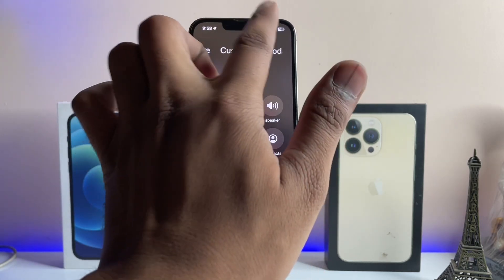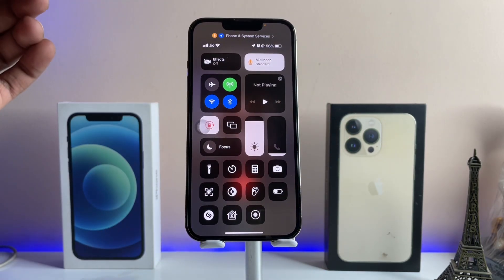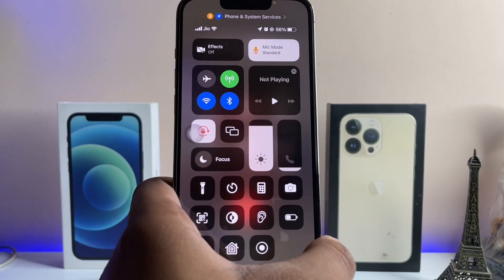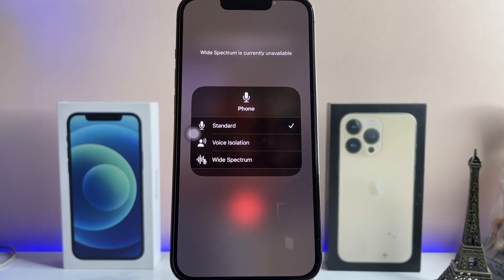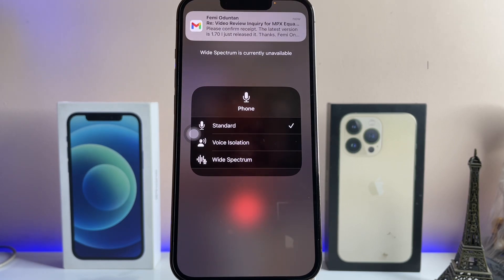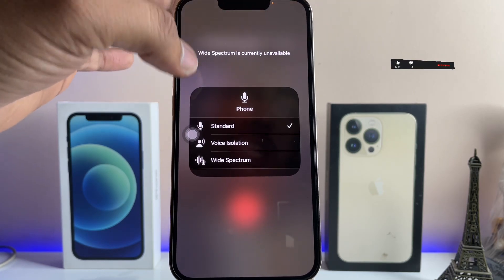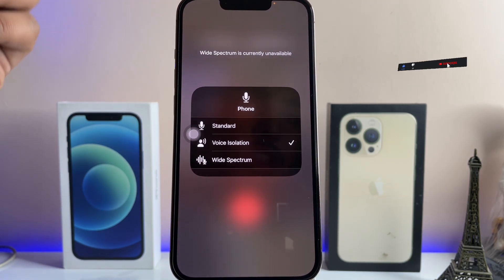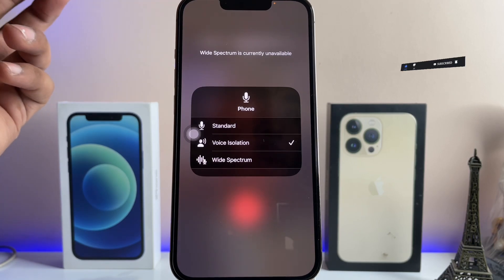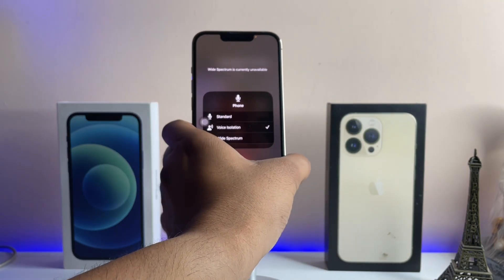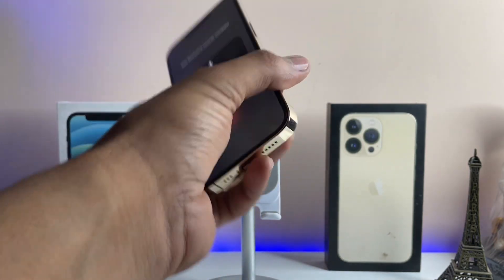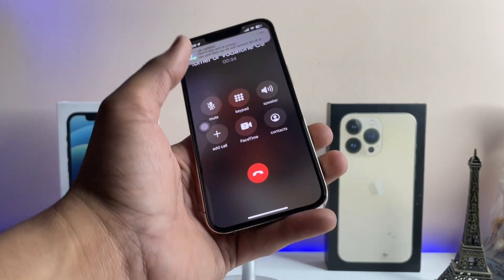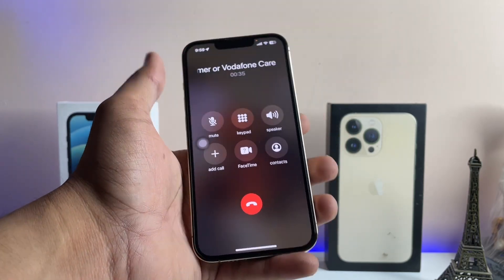To reduce background noise, simply jump to the Control Center. In the Control Center you will see the Mic Mode option. Tap on Mic Mode — it's set on Standard by default. Make sure you set it to Voice Isolation, so it reduces all background noise using the secondary microphones while the main microphone detects your voice.